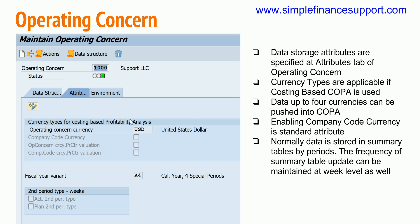Normally, data is stored in profitability analysis by one period at a time, which is one month. If you need additional levels of summarization, a second period type such as weeks can be used — meaning data is summarized and stored weekly. However, using weeks as the summarization period is very rarely done in practice. These are the critical elements of your operating concern.